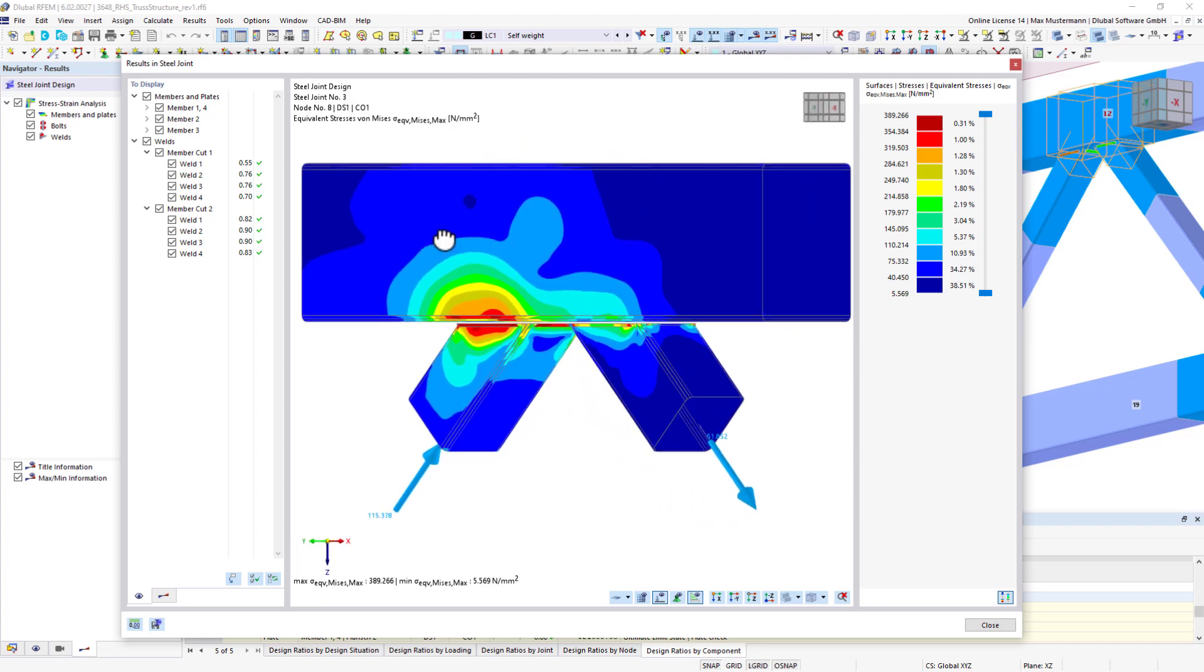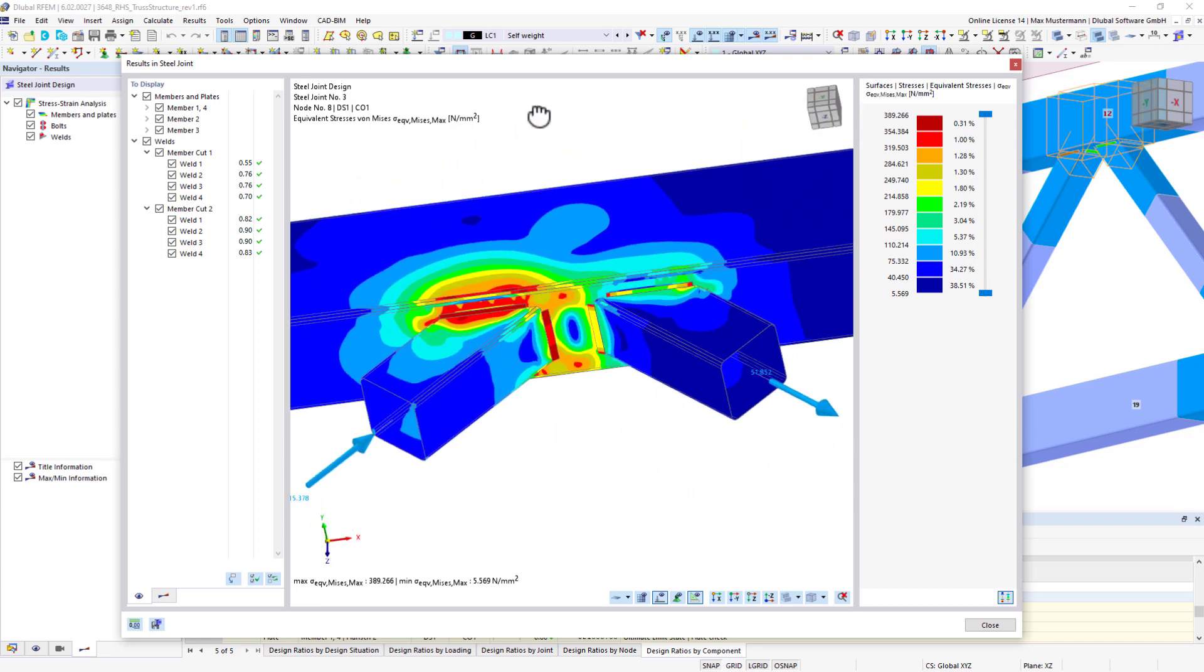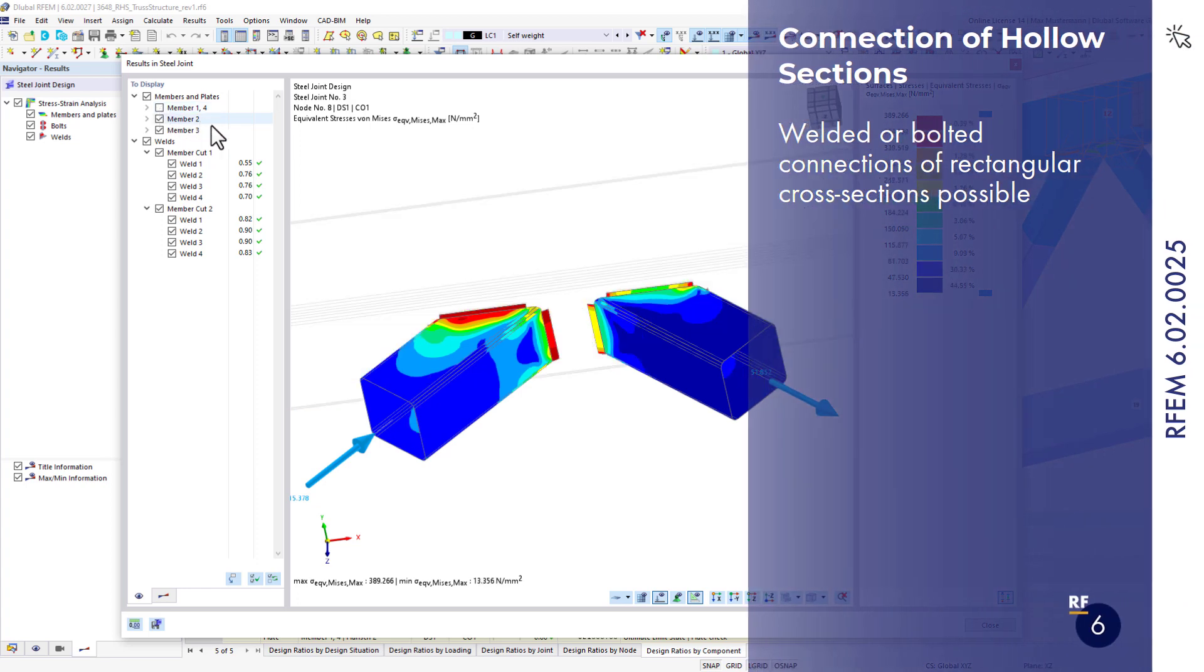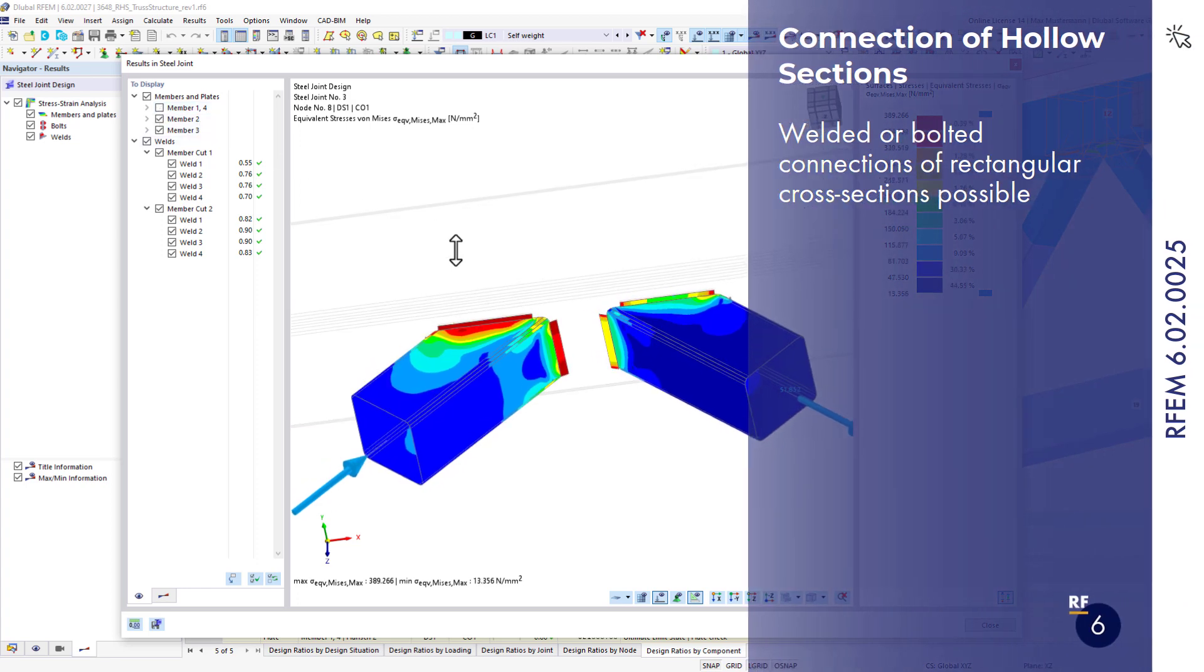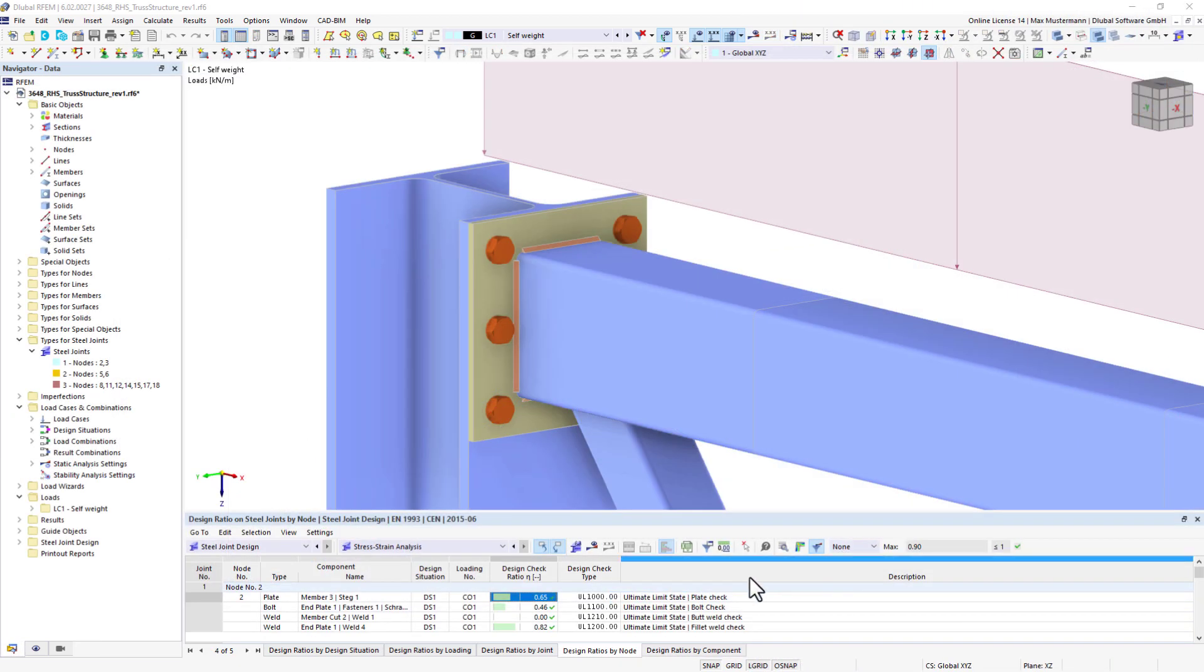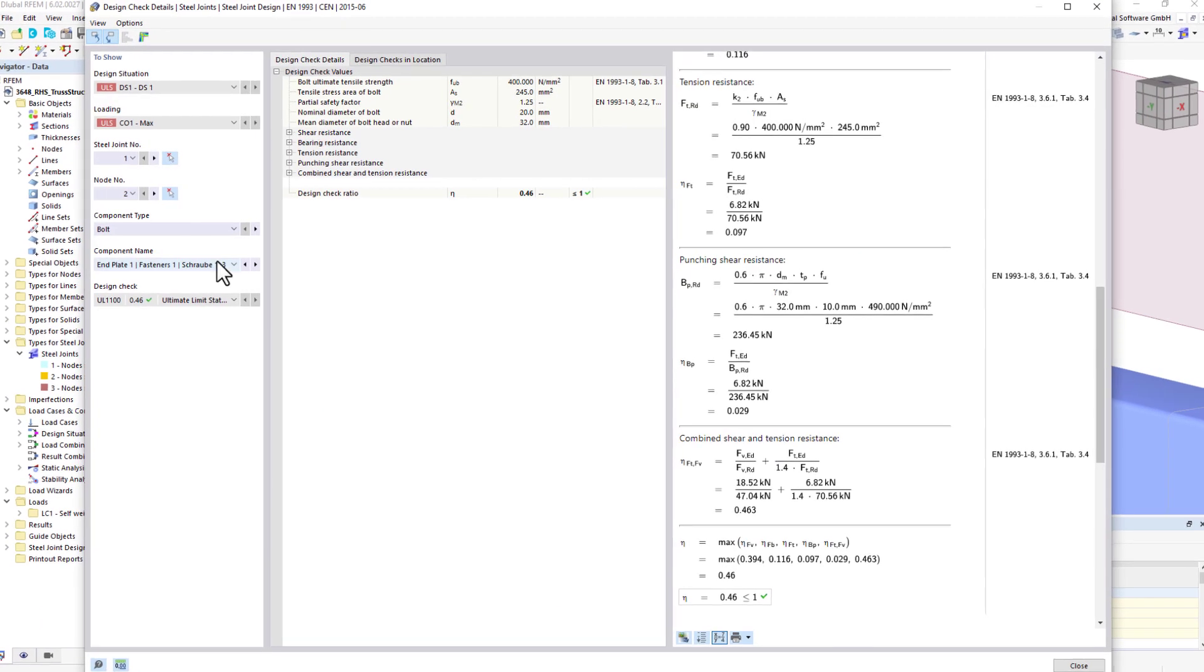What's new in September 2022? From now on, it is possible to connect rectangular hollow sections to steel structures. They can be welded directly or connected as a bolted connection.